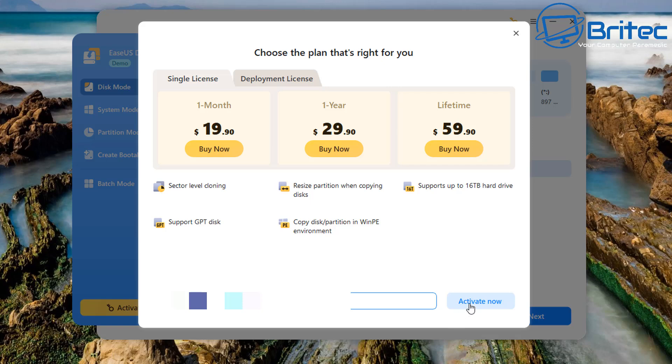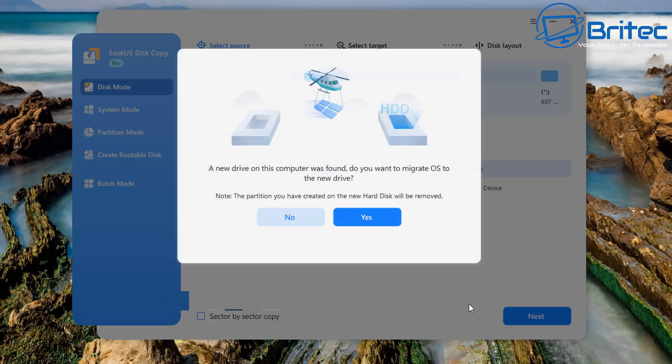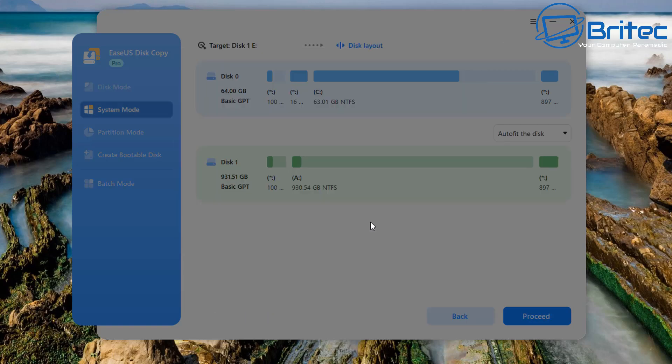You can see right here, choose a plan that is right for you. We've got one month, one year, or lifetime depending on how many times you plan on using this. If you want it for one month and just do what you need to do, that's it. If you're going to do it multiple times you can use the one year method or the lifetime if you plan on using this all the time. I've already purchased it and I've got the key and I'm going to go ahead and install that straight away.